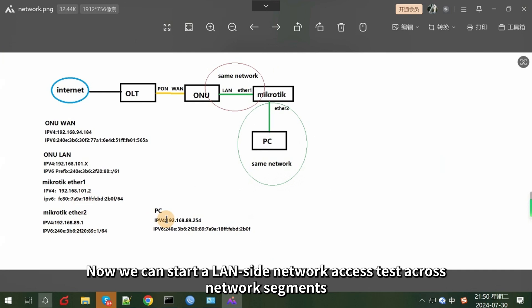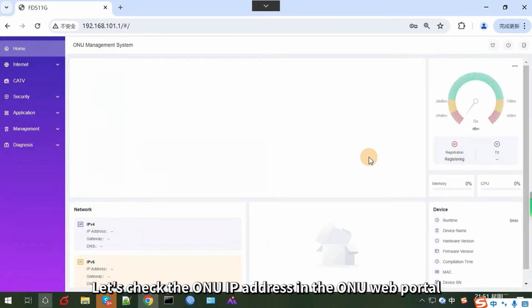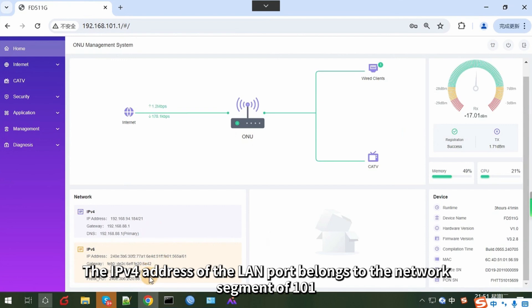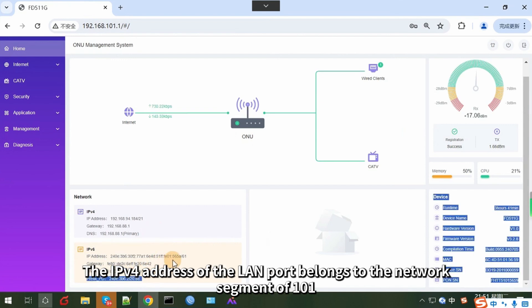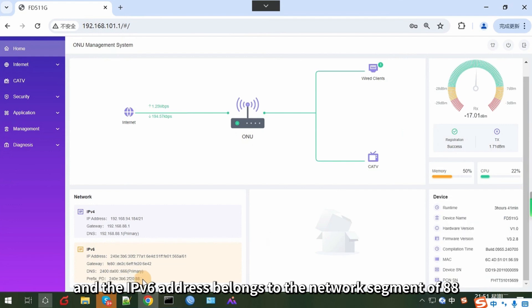Now we can start a LAN side network access test across network segments. Let's check the ONU IP address in the ONU web portal. The ONU WAN port has received the IPv4 and IPv6 addresses from the upper layer internet. The IPv4 address of the LAN port belongs to the network segment of 101, and the IPv6 address belongs to the network segment of 88.